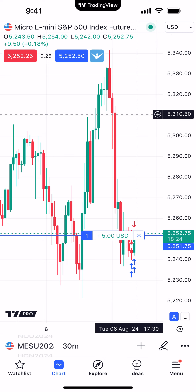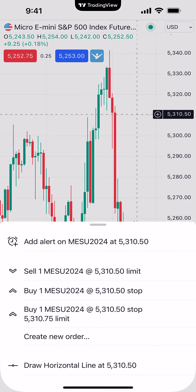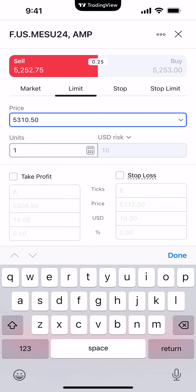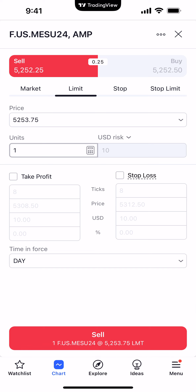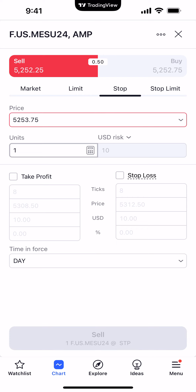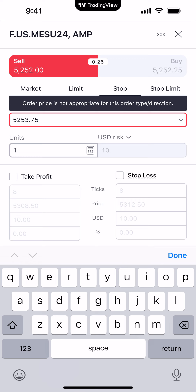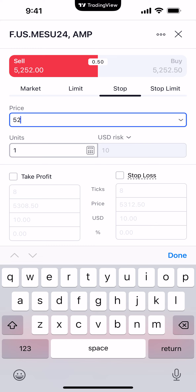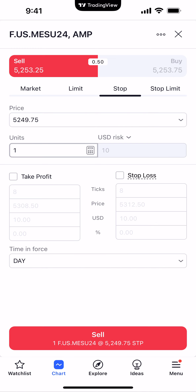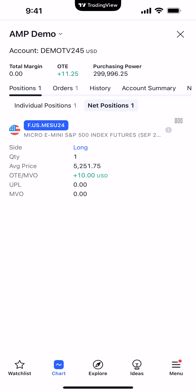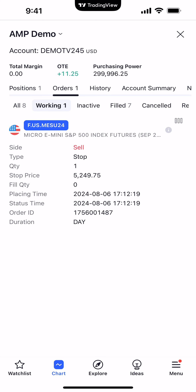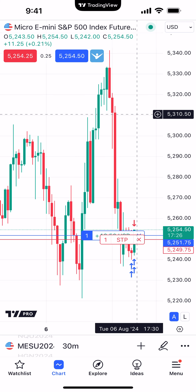Going back to create a new order — actually, let's change this to a stop order instead to protect the position. Since we're long from 5251.75, let's set the sell stop at 5249.75. Enter the price manually, confirm the order type is 'Stop,' and the button at the bottom reads 'Sell 1 Micro S&P 500 at 5249.75 STP.' Hit the sell stop button. Checking the account summary: we have a long position at 5251.75, and under working orders we can see the sell stop at 5249.75. That's how you execute trades using the simple order ticket in the TradingView mobile app.